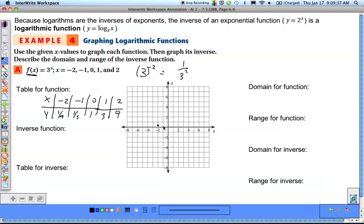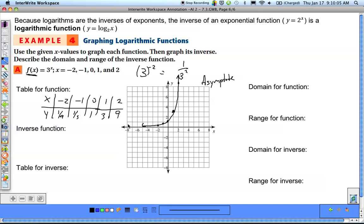We plot those points: (-2, 1/9), (-1, 1/3), (0, 1), (1, 3), (2, 9). Since this is an exponential function, it gets closer and closer to the x-axis but never crosses it — that's called an asymptote. Since horizontal lines are written as y equals something, and this function approaches y = 0, we have a horizontal asymptote at y = 0.